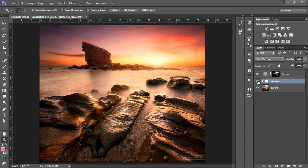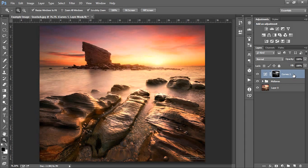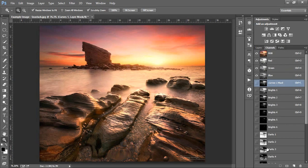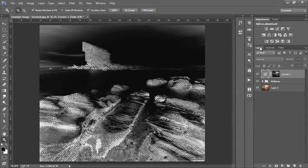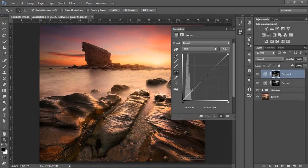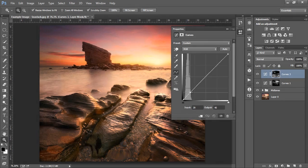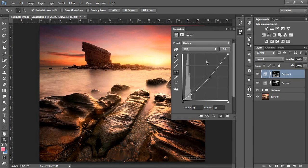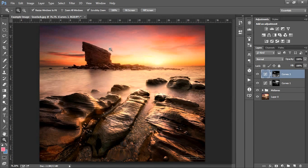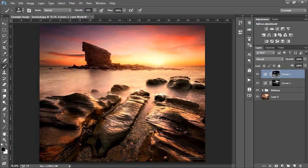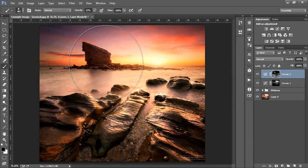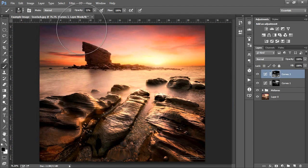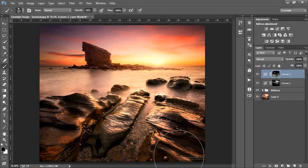You may find you want to deepen the shadows slightly, in which case we just need to go to a darks mask like darks 4, select it and open another curves layer just as before. We must be careful not to darken those shadows too much. And if we wish, we can mask out some of the changes if we don't want it to affect certain areas. For example, the sea stack has darkened too much and the corners of our image have darkened a bit too much too.